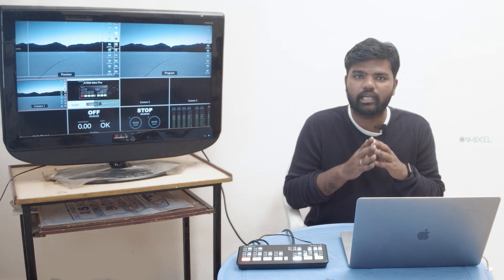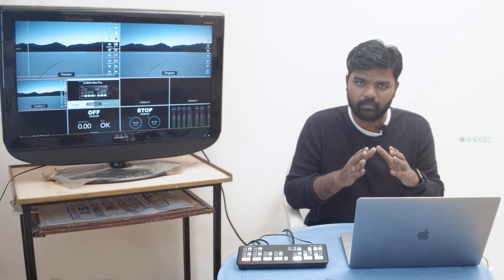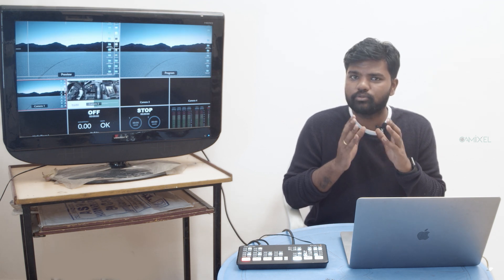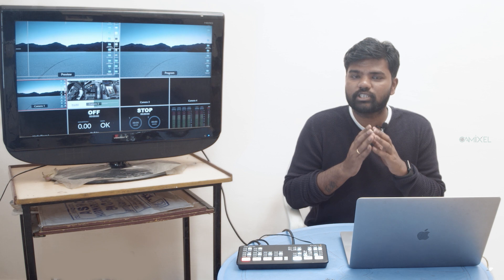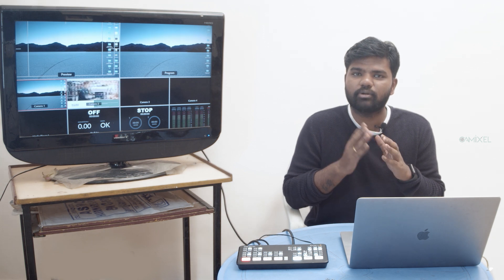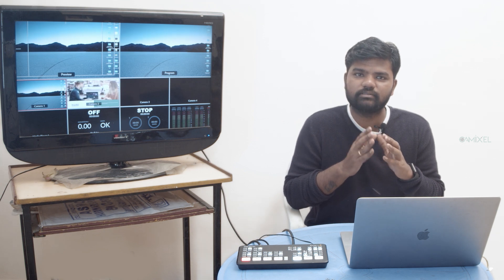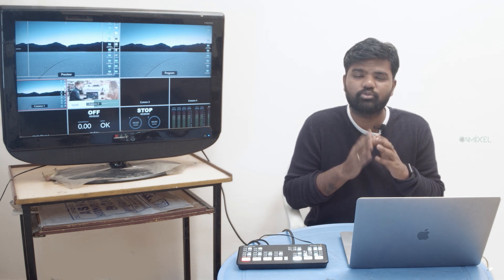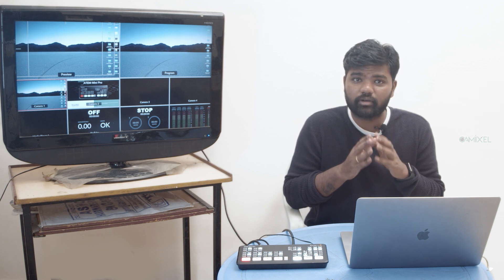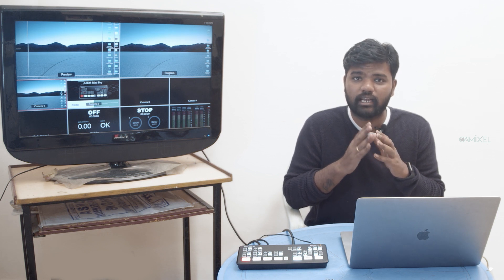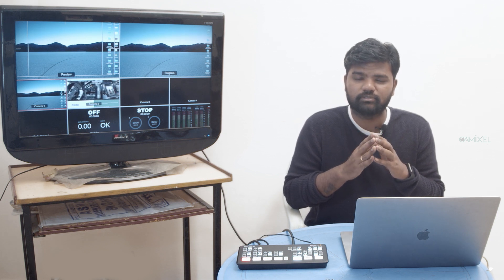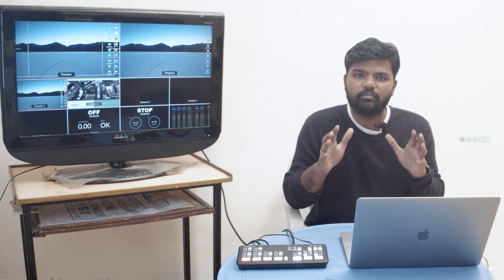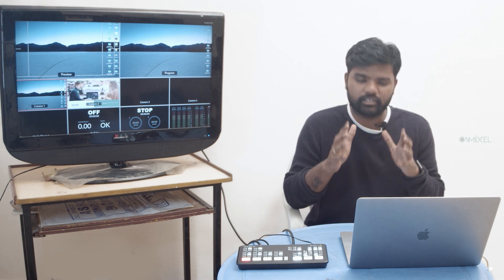For Mini Pro and Mini Pro ISO, it's completely the same. If you connect your USB-C directly to the computer, you can stream right away. But if you want to record the content as well as stream, that's where this built-in streaming hardware comes in.